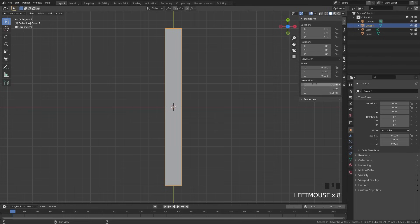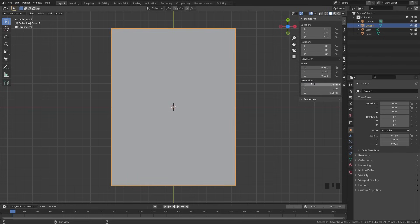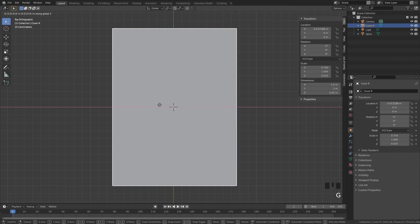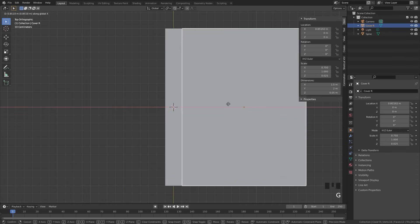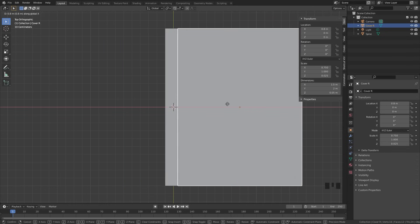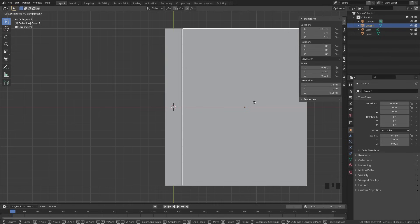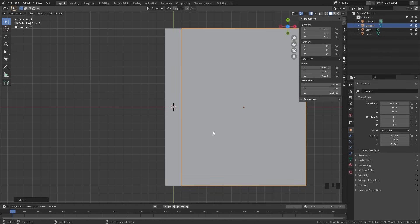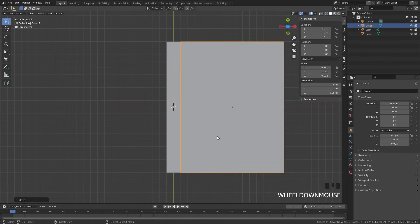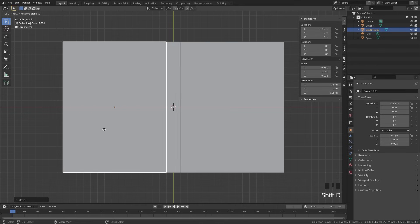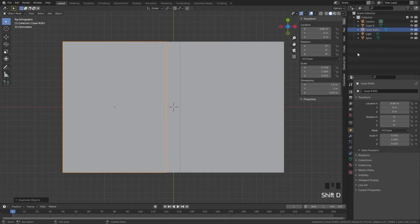For the cover right, the X dimension is going to be a little bit bigger — we're going to go with 1.5 for the X. Then press G and X, holding Ctrl and Shift, and place it right next to the spine. Let's Shift D this and place it on the other side — we're going to call this one 'cover left'. Now that we have all of our objects in the scene, let's work on the rotation.